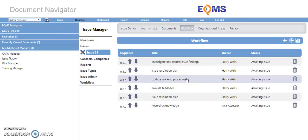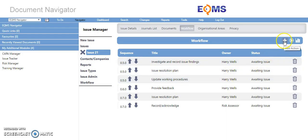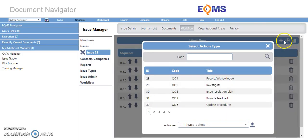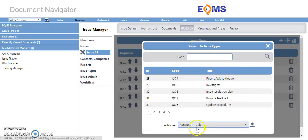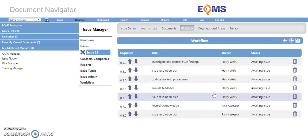You may also add a new action to the workflow by selecting the plus icon from the top right corner here. Locate the action type you wish to add. The action has now been added to the sequence.